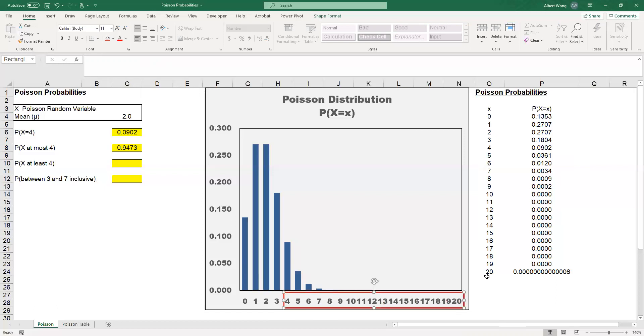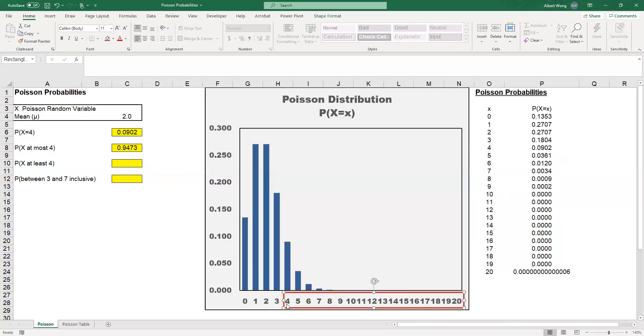In reality, as we can see, we can only go to 9 to get any meaningful numbers in four digits. When X is 10, 11, 12, and so on, the probability equals 0. Practically speaking, we can either add the probability of X equal to 4, X equal to 5, X equal to 6, all the way up to X equal to 9.